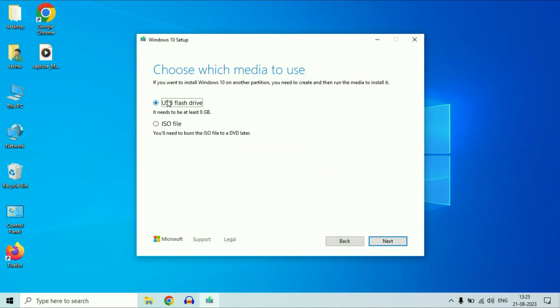Now select the first option: USB flash drive. One important thing — it needs to be at least 8 GB of space in your pen drive. If you want to download a Windows 10 ISO image instead, select the second option, which will help you download the Windows 10 ISO image.